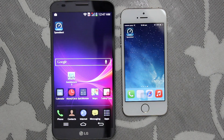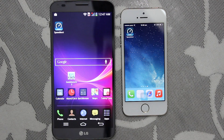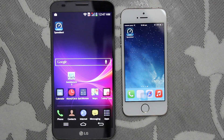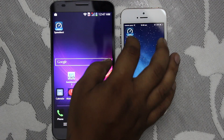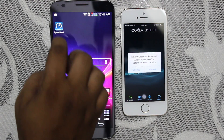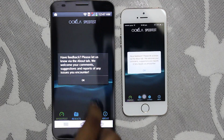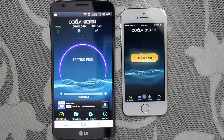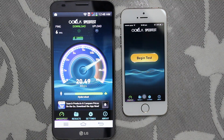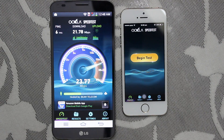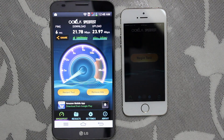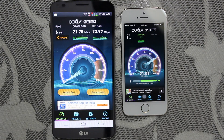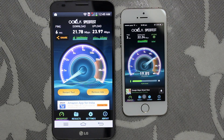The second test is the internet speed test. I won't be doing the speed test on both devices at the same time — I'll be taking them one by one so that the results come accurate. First on the LG G Flex, then on the iPhone 5s. After the internet speed test, the LG G Flex gave a download speed of approximately 22 Mbps and an upload speed of approximately 24 Mbps, whereas the iPhone 5s gave a download speed of approximately 23 Mbps and an upload speed of approximately 21 Mbps.